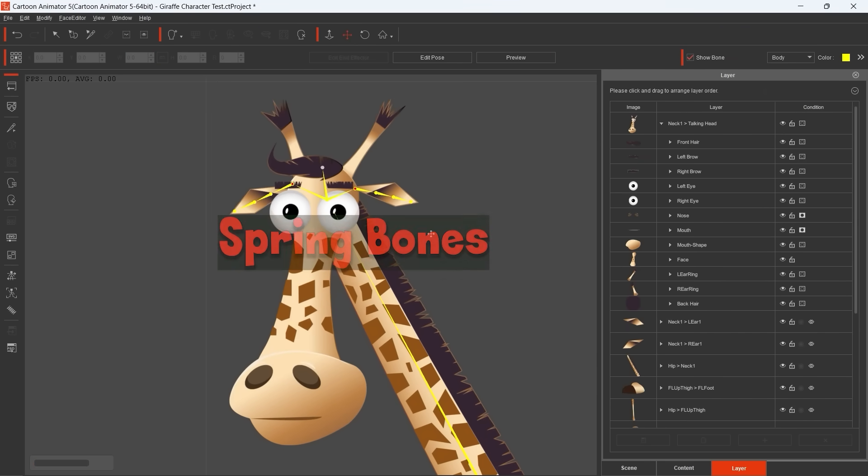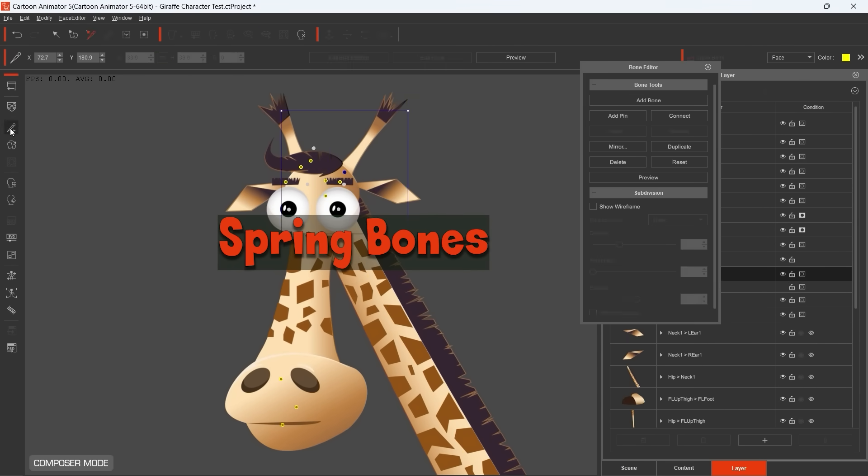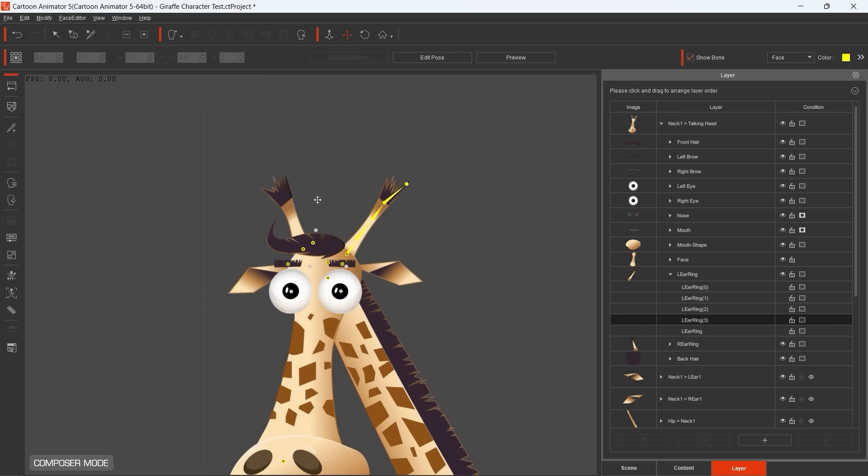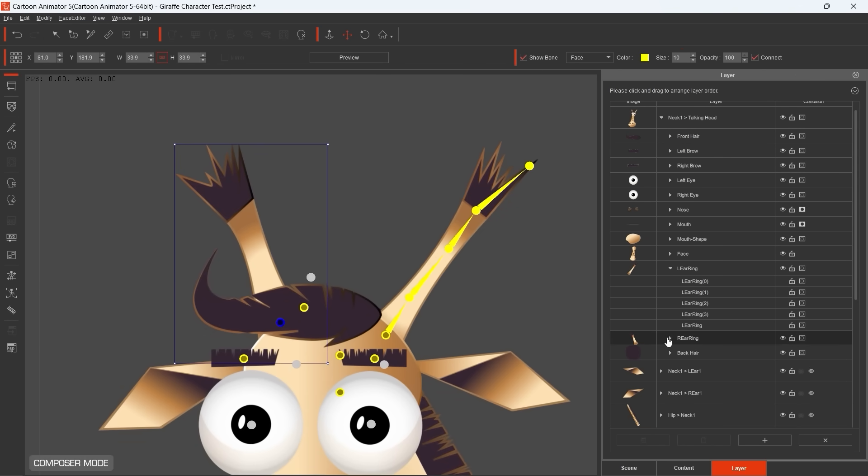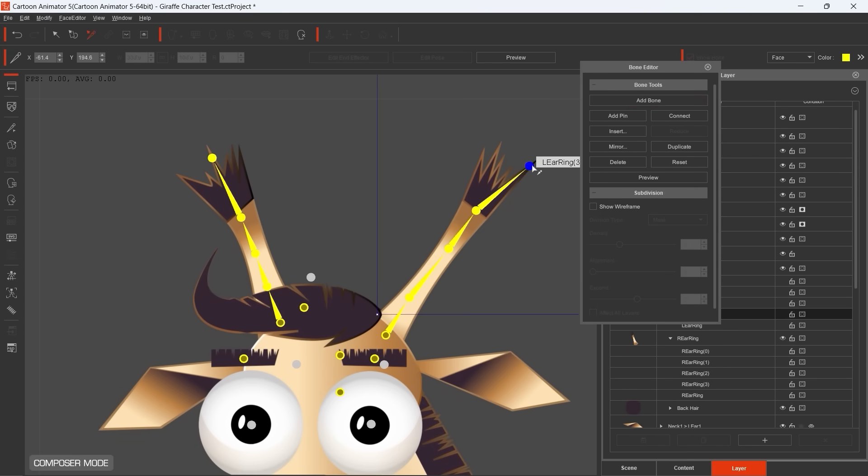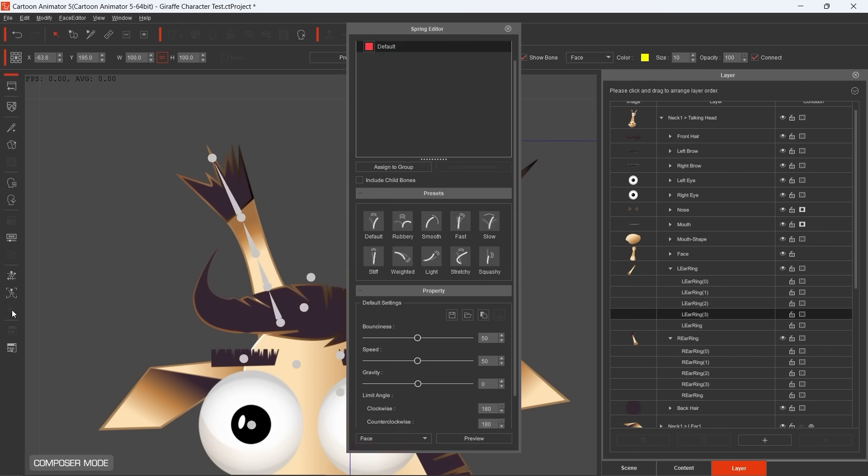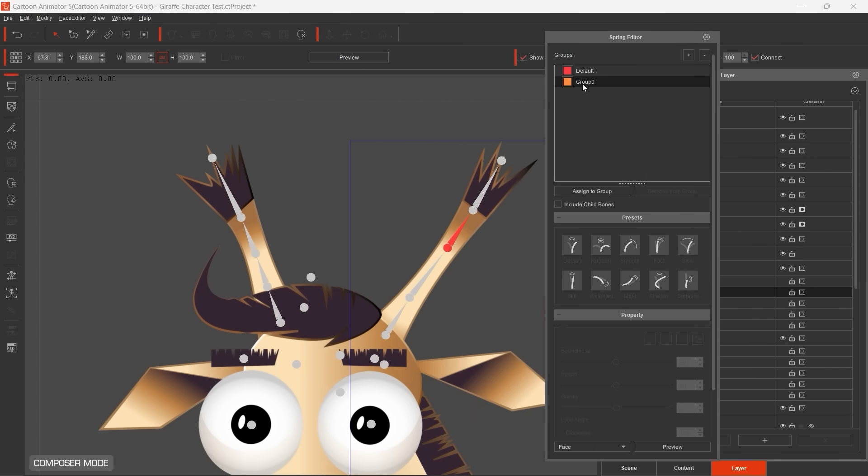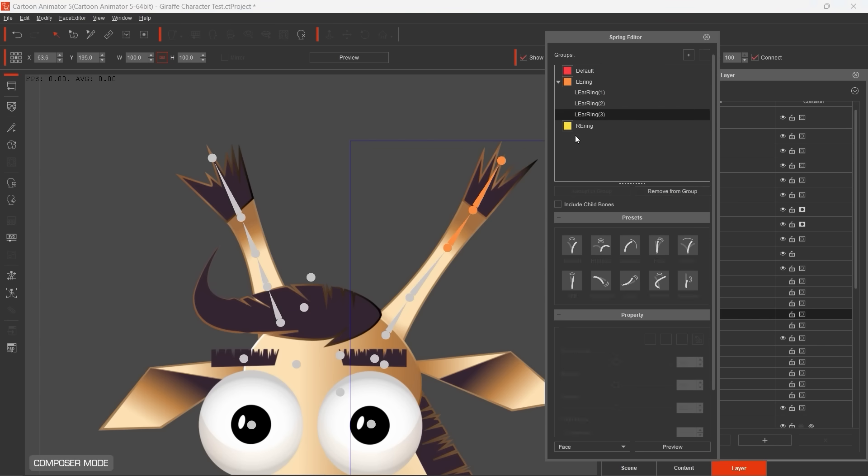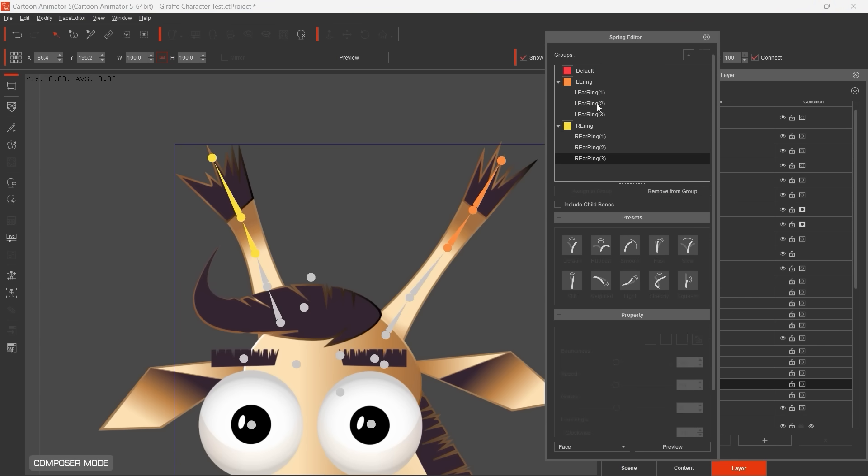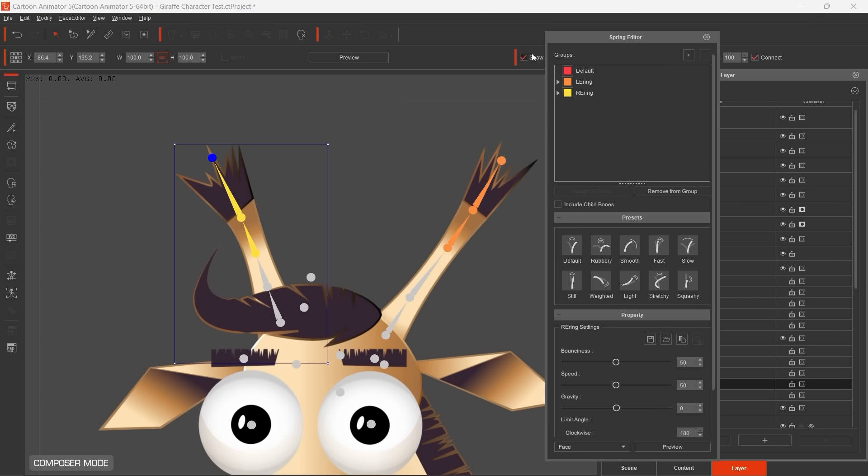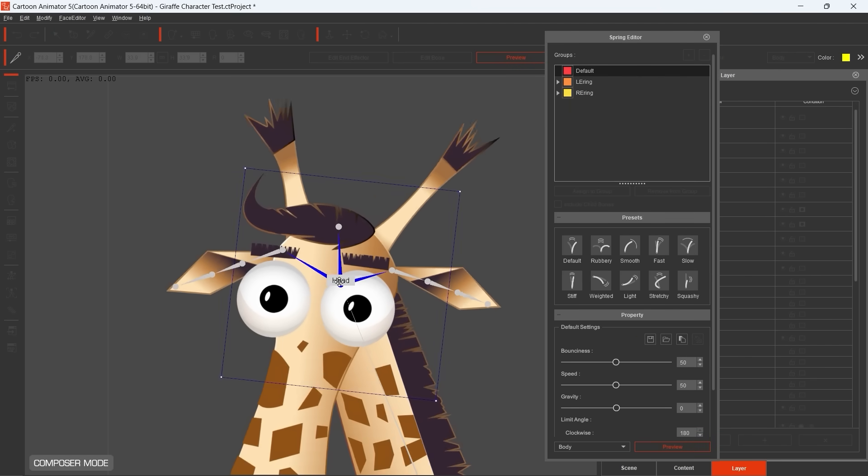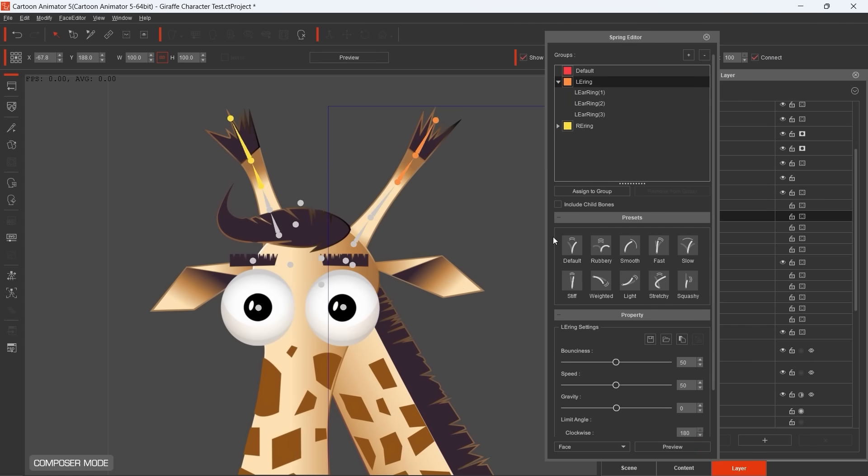I apply spring bones to energize my characters and to give them more dynamism. First you need to create the bone structure of the sprite. Here you can see how I added bones to the horns. When the bone structure is ready, you can open the spring editor. We can create groups, then we add those bones in these containers that will take part in the effect. In the spring editor we can set the behavior of the sprites. There are factory presets available, but you can apply even custom settings. Use the preview button to see how the motion will look like.